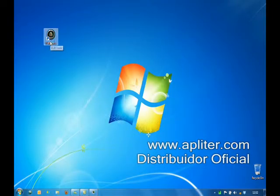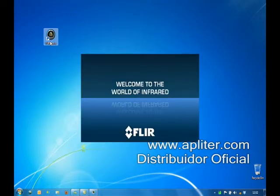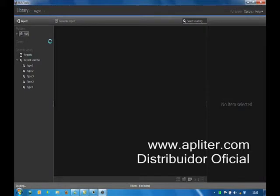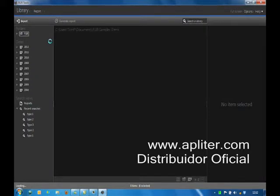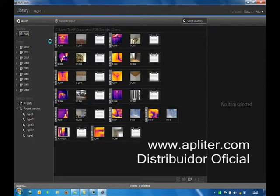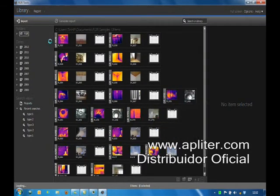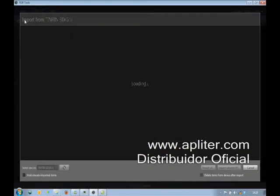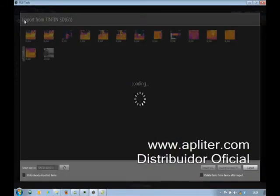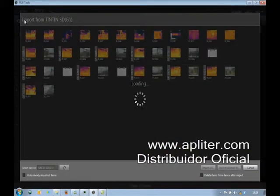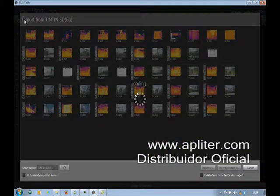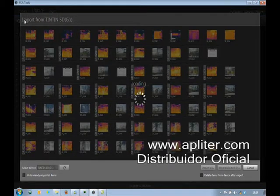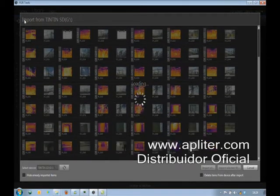FLIR Tools allows you to easily import all the thermal images stored in your camera to your PC. When you click on Import with the FLIR thermal imaging camera connected to the PC, all the images present in the camera are displayed.